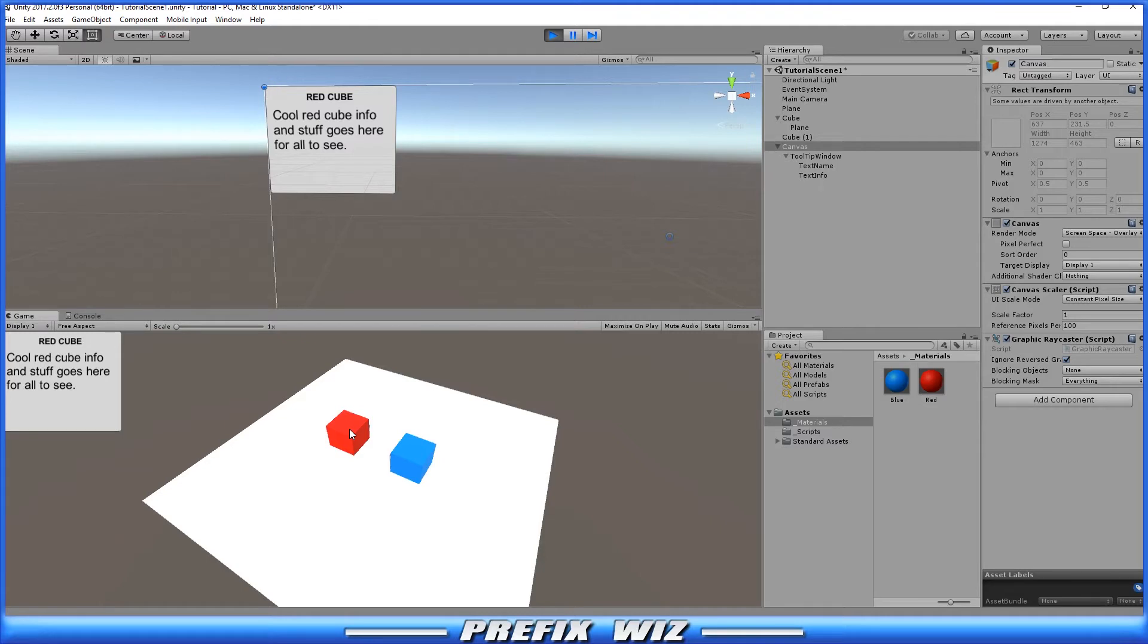So perhaps this isn't what you're looking for. Or perhaps you want the Tooltip to be right above, below, left, or right of the cursor. So that's what we're going to do here today.